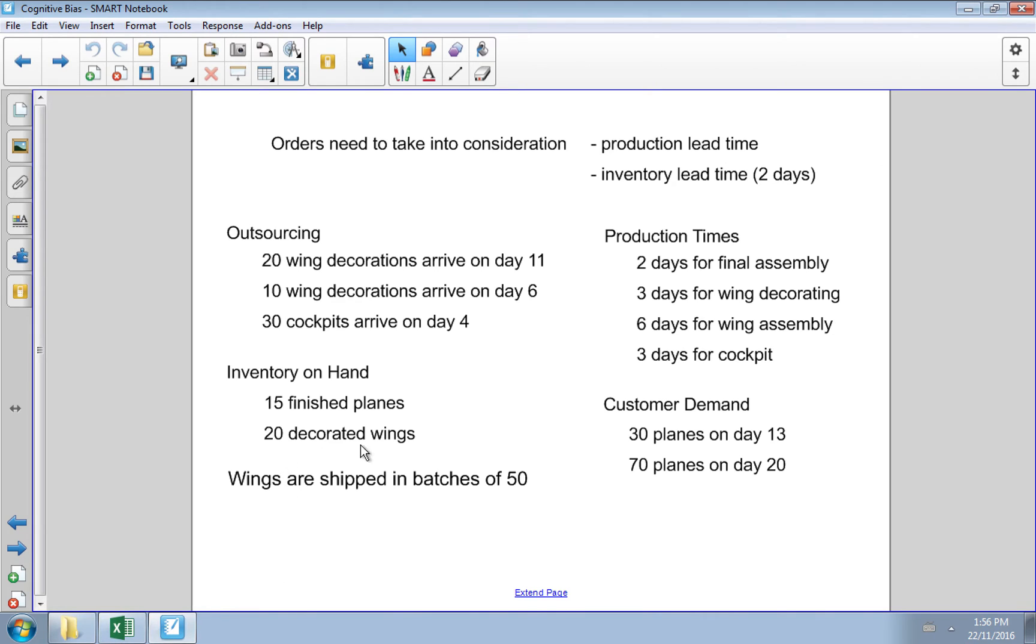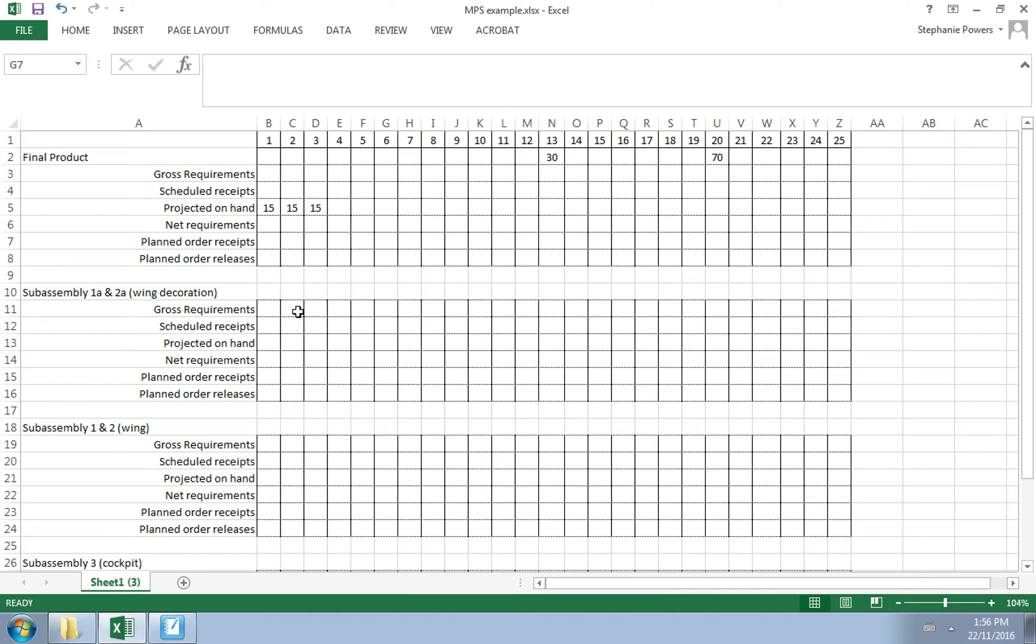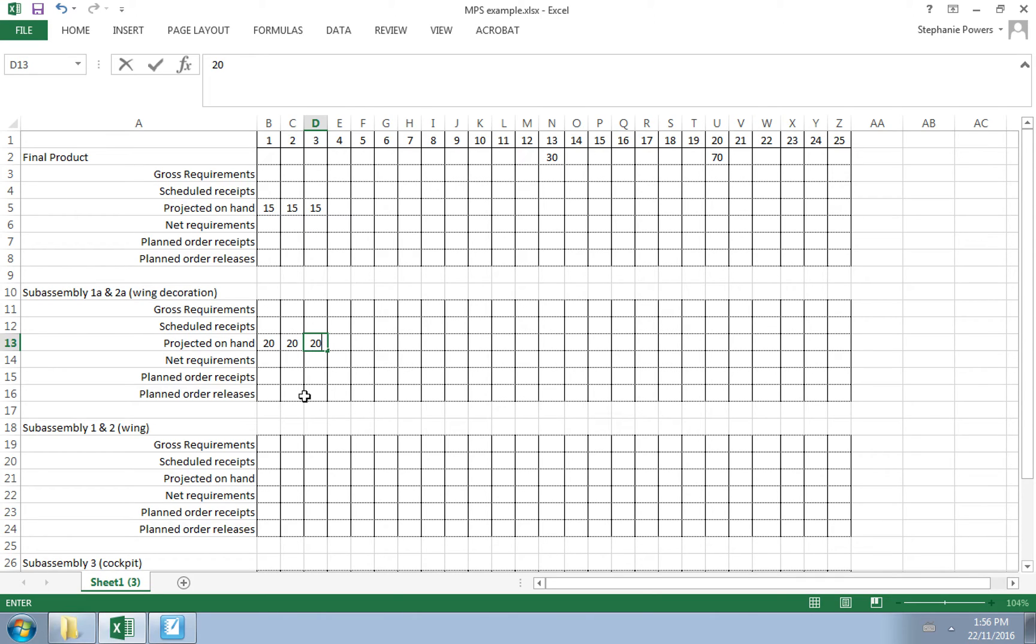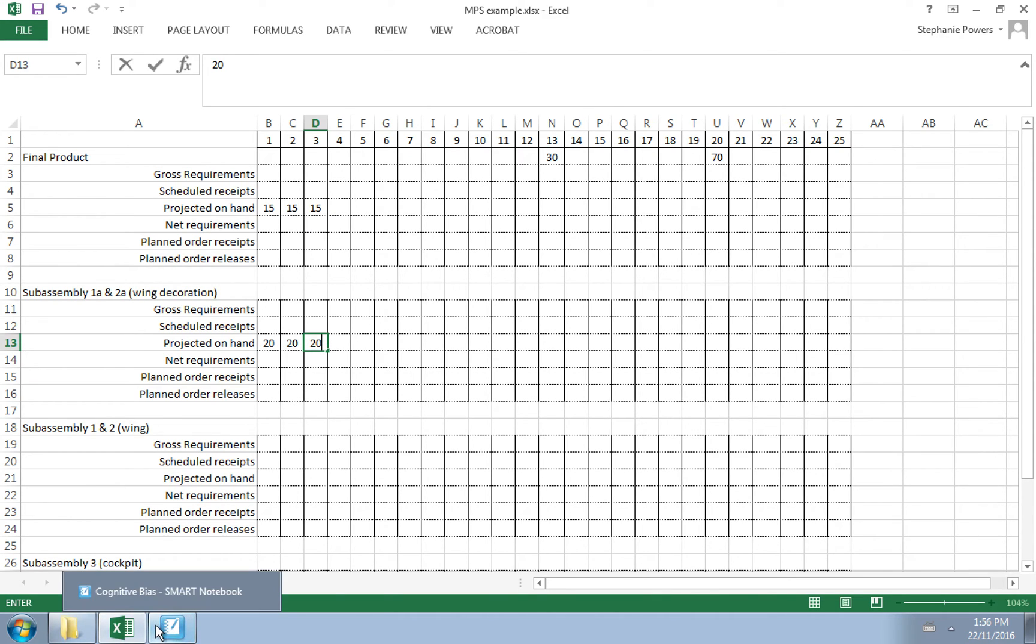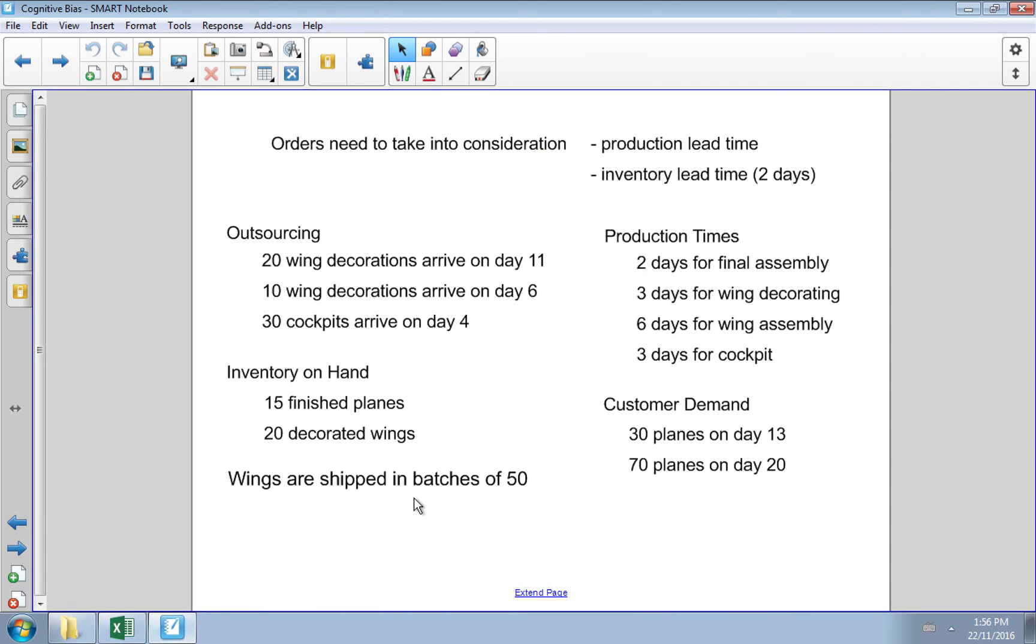We also know that we have 20 decorated wings on hand. So we go to our wing decorations and our projected on hand is 20. Same thing here, this is going to go across and stay 20 unless additional components arrive or we send some out the door.